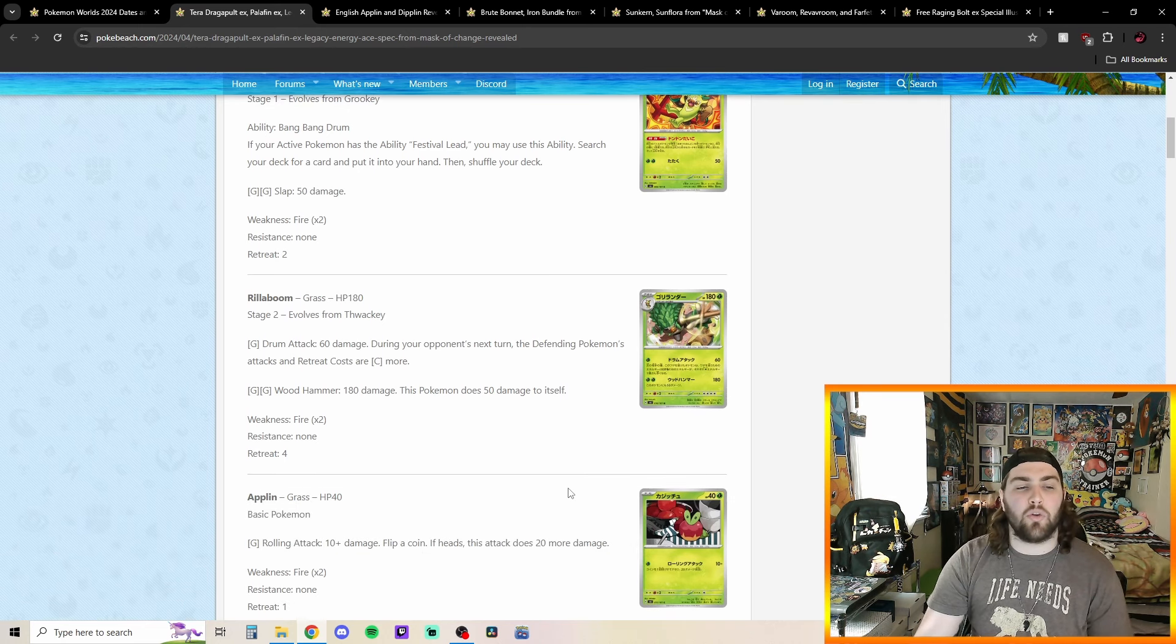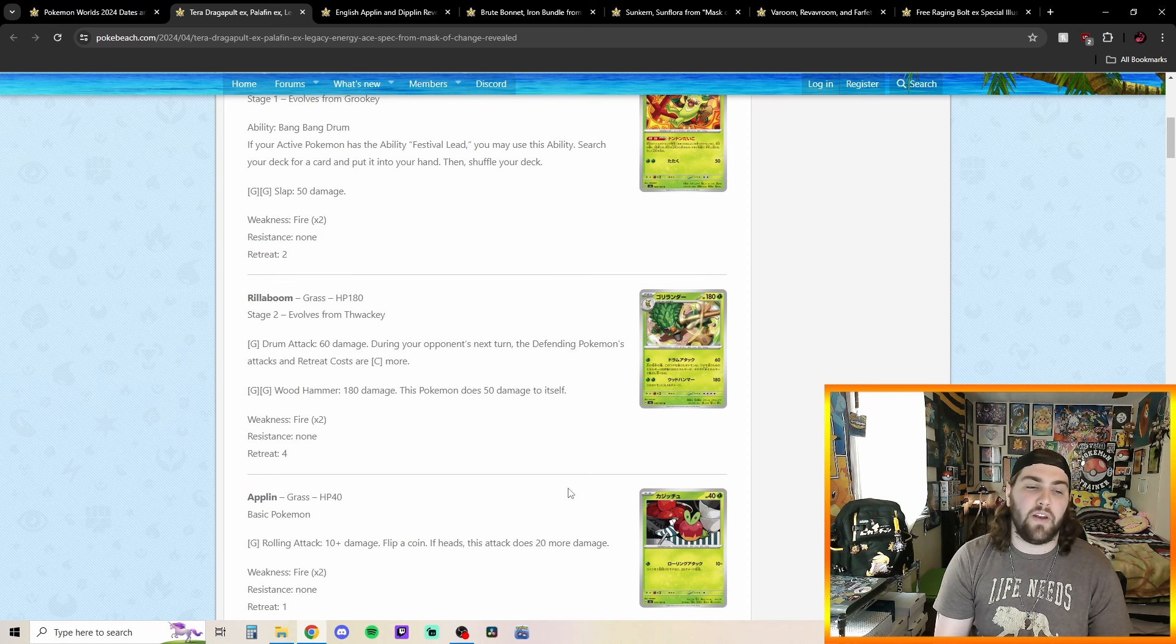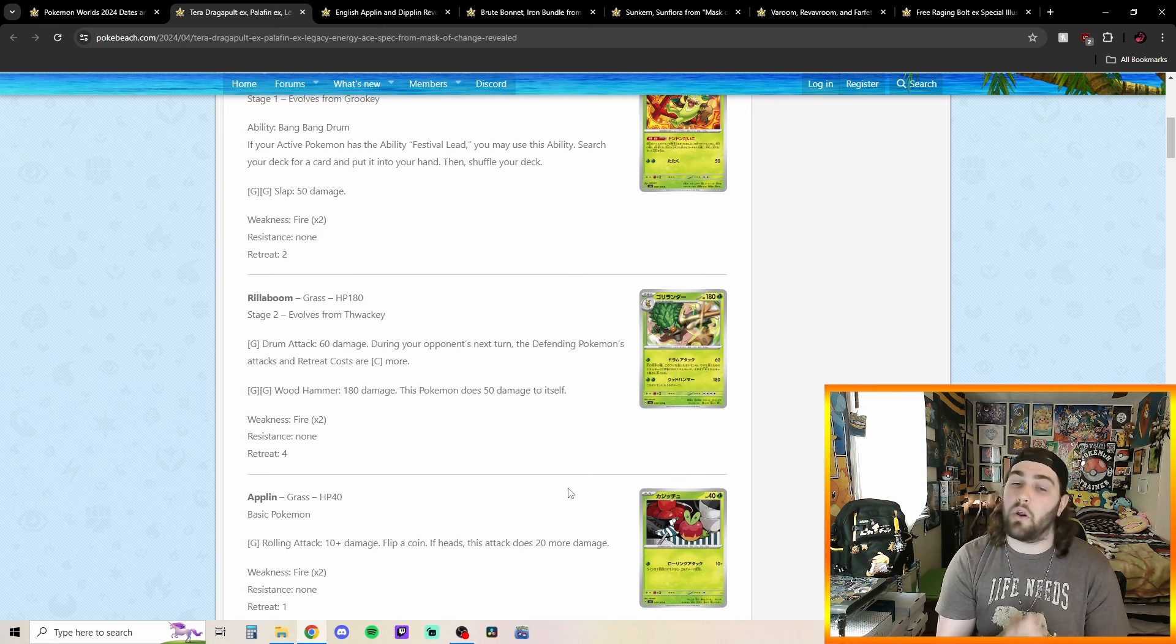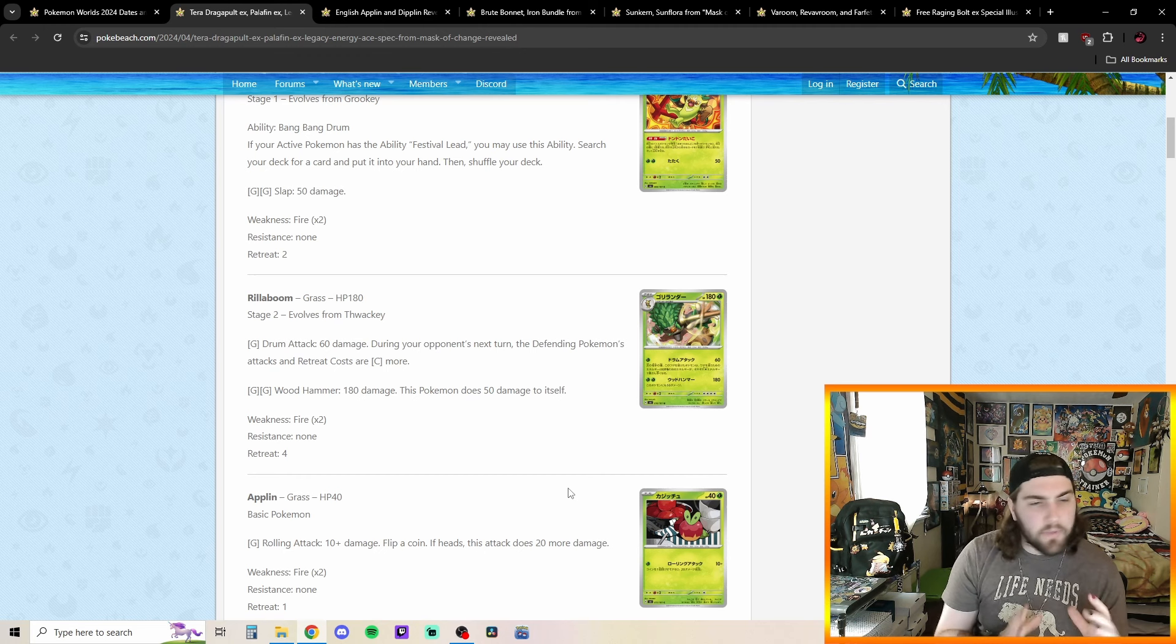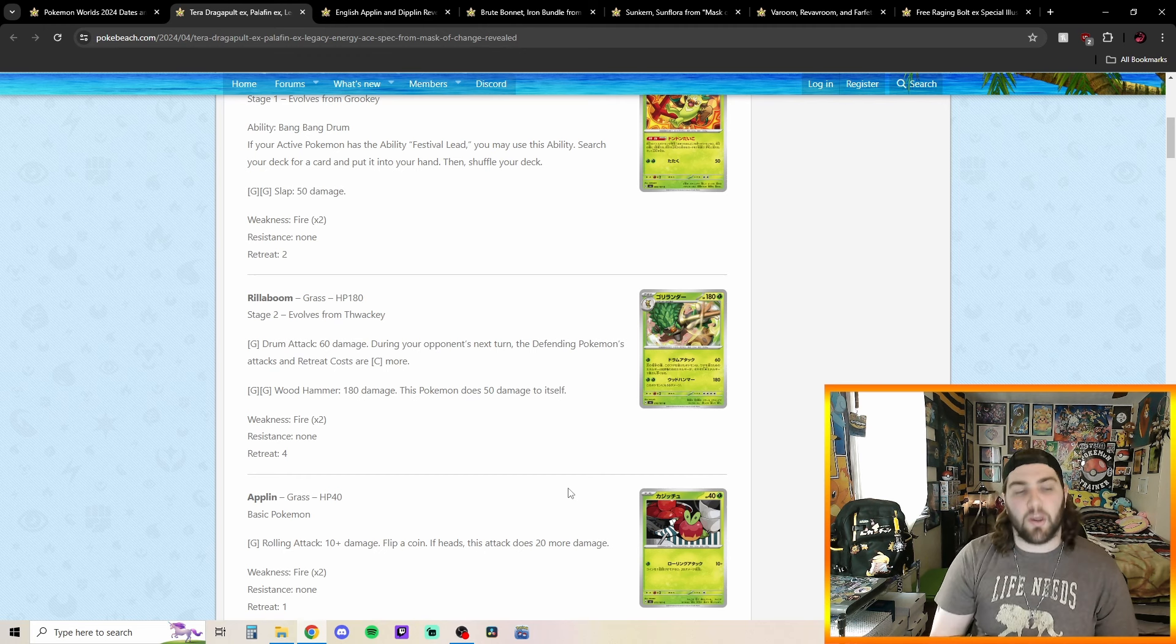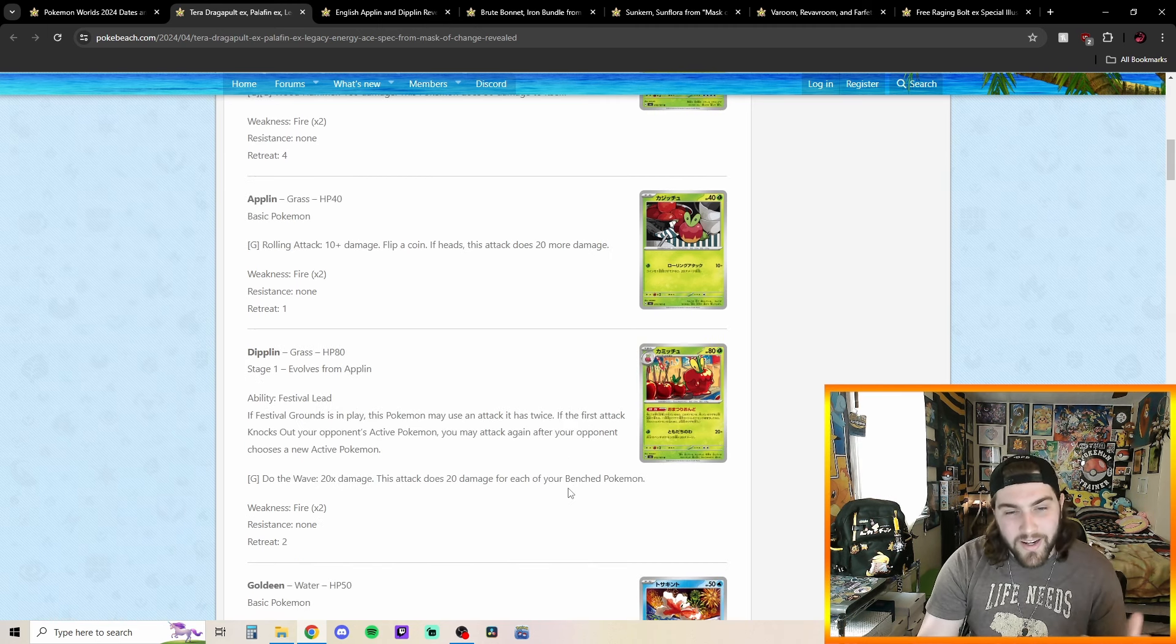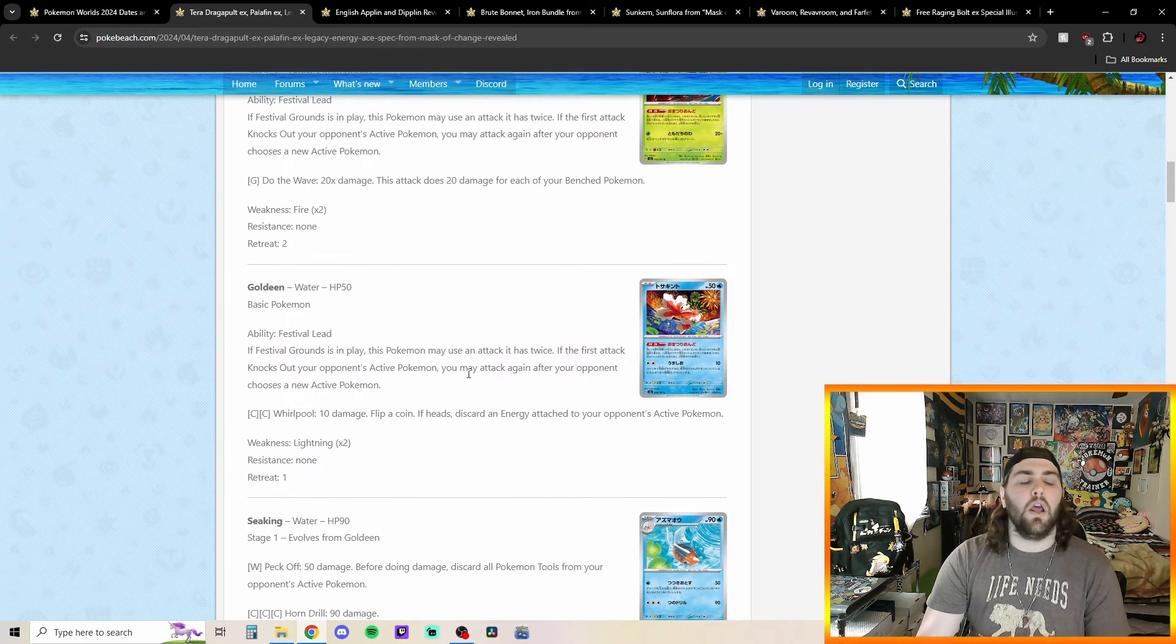We got this Rillaboom Drum Attack for one grass energy, 60 damage during your opponent's next turn to defending Pokemon's, a Pokemon attack and a tree cost costs one Colorless more. So kind of like a control-y type thing going on there. And then you got Wood Hammer for double grass energy, 180 damage. This attack does 50 damage to itself, so not super great. However, we've already read this Diplin here.